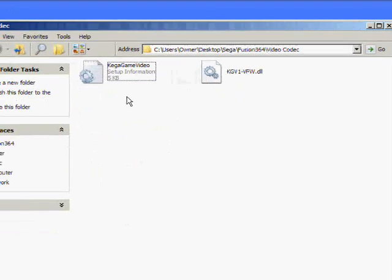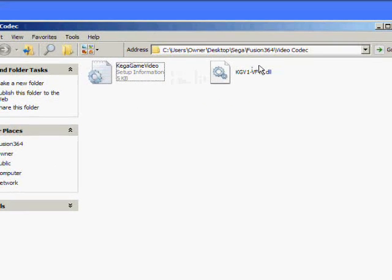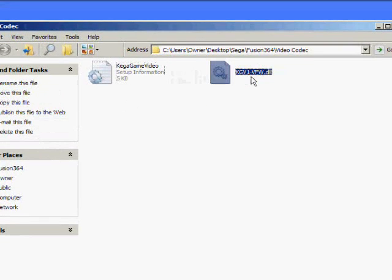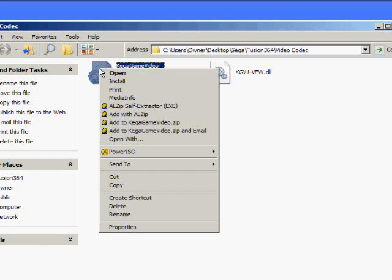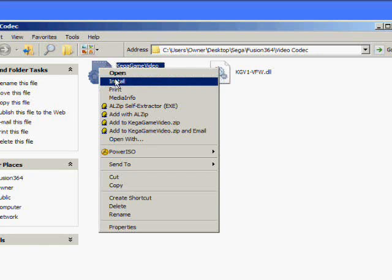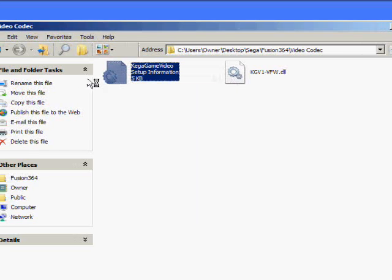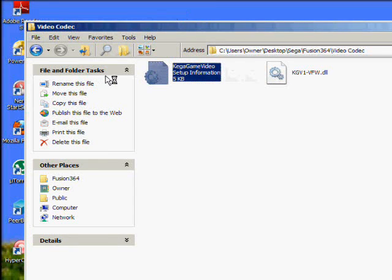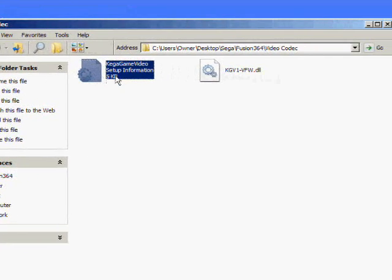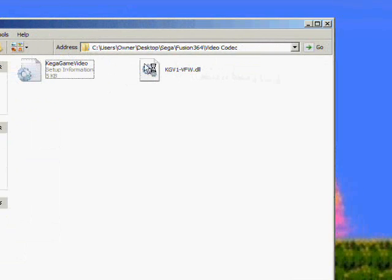Inside you'll see two files. One's a DLL and the other one's an INI. Now for game video, you want to right click on it and go to install. All that does is install the codec.